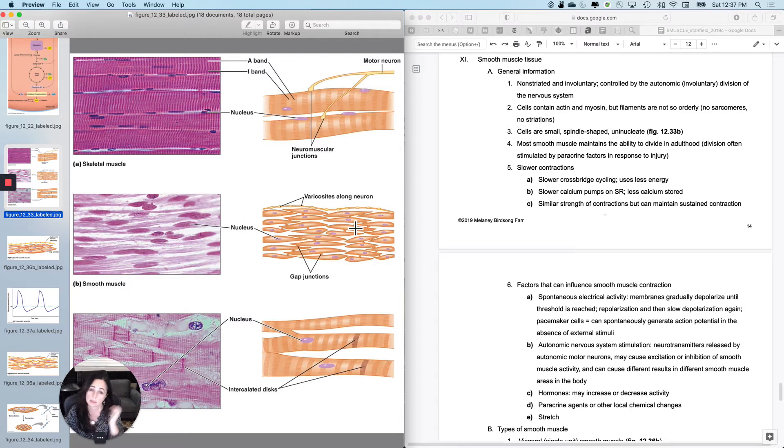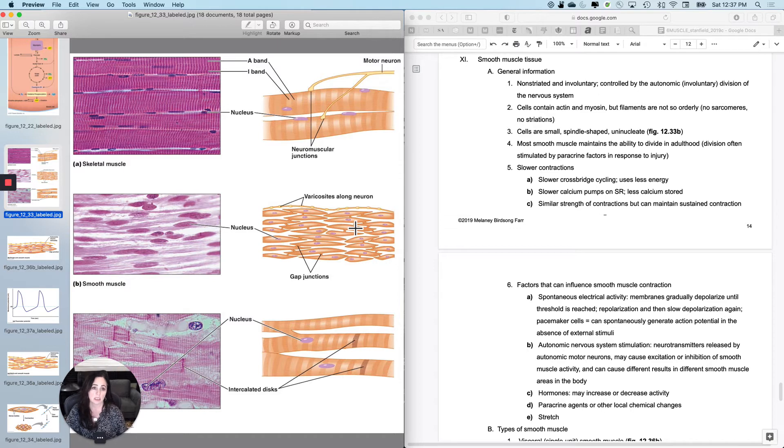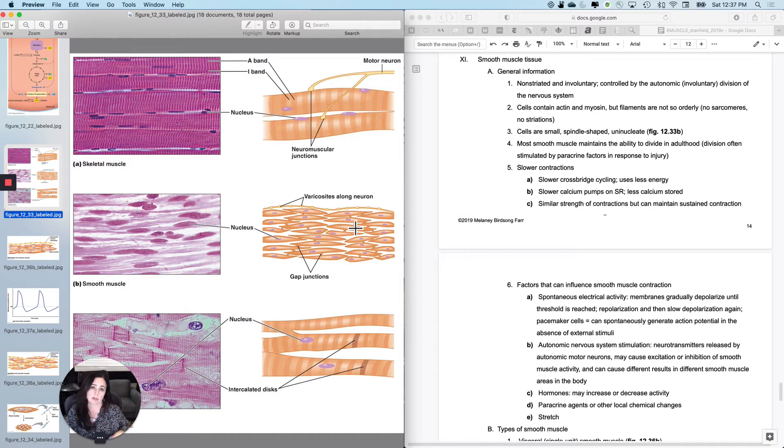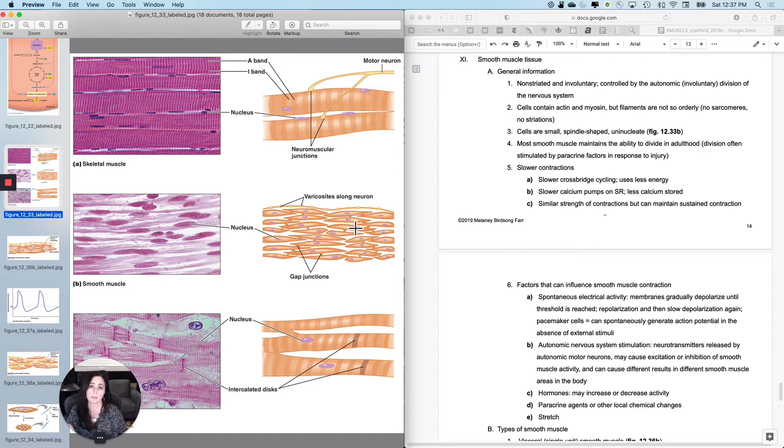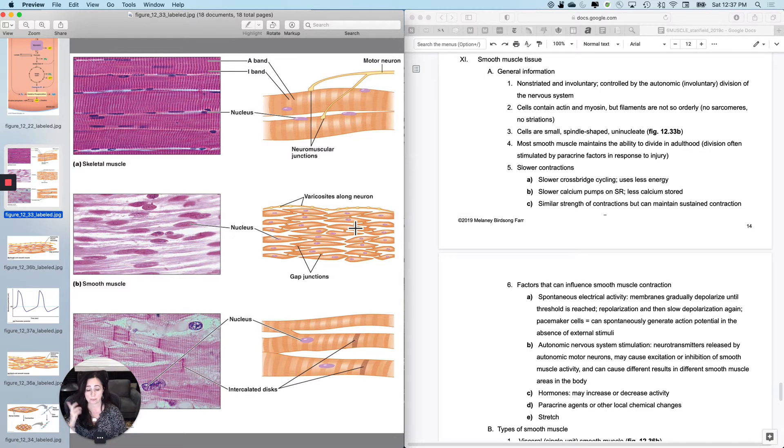So when calcium is released, it stays around for a lot longer. So you don't have to store as much of it. The strength of contraction of smooth muscle compared to skeletal muscle is similar, but smooth muscle is really good at maintaining contractions over long periods of time.